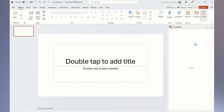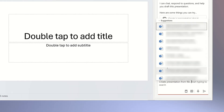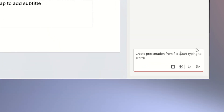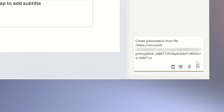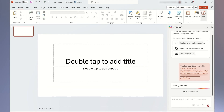I can even take this example a step further and turn the information I received into a presentation for my client. I prompt Copilot to create a new presentation from a file with the information I received from my previous questions.